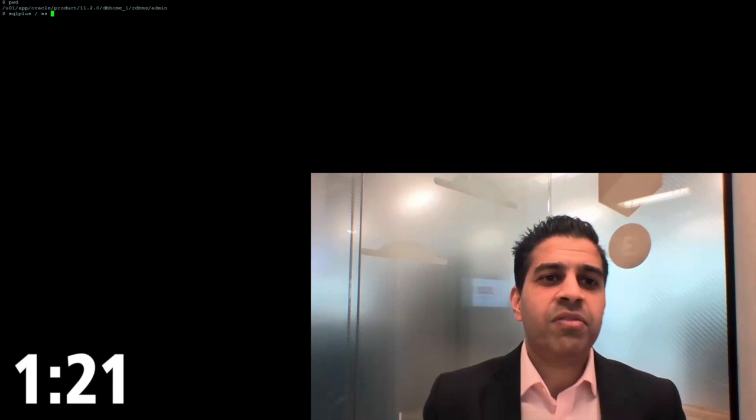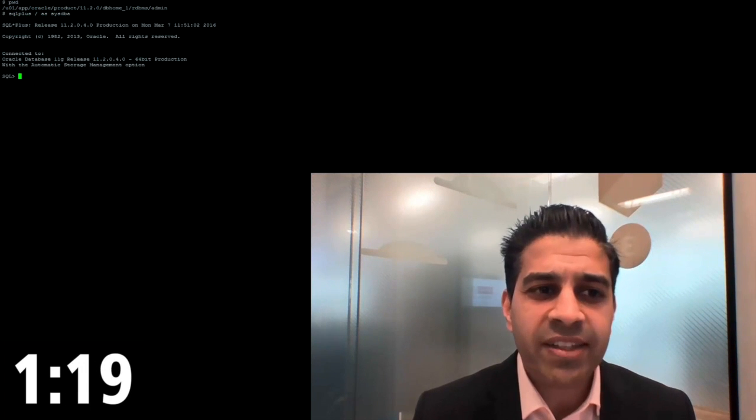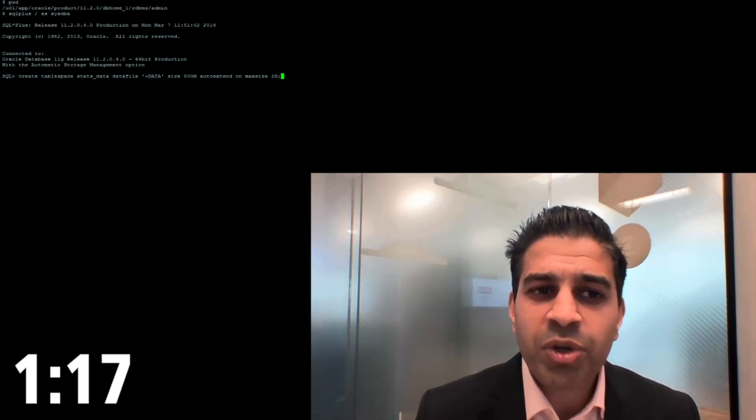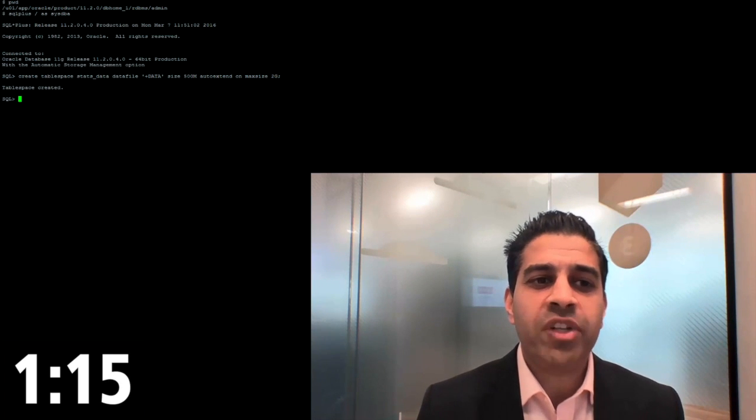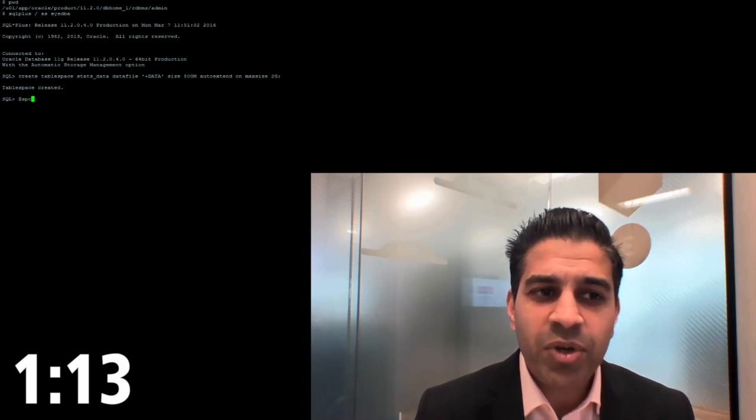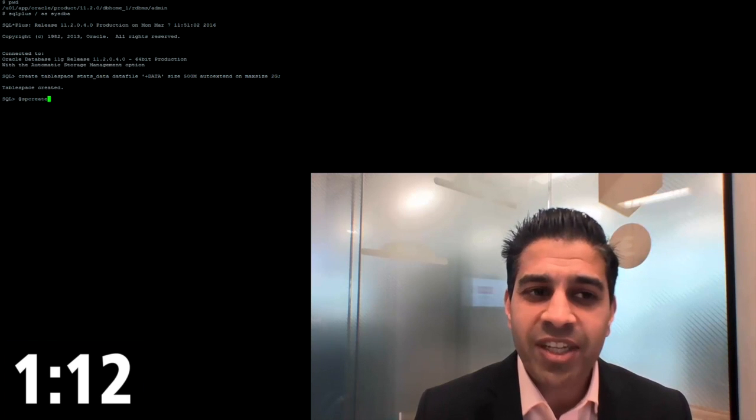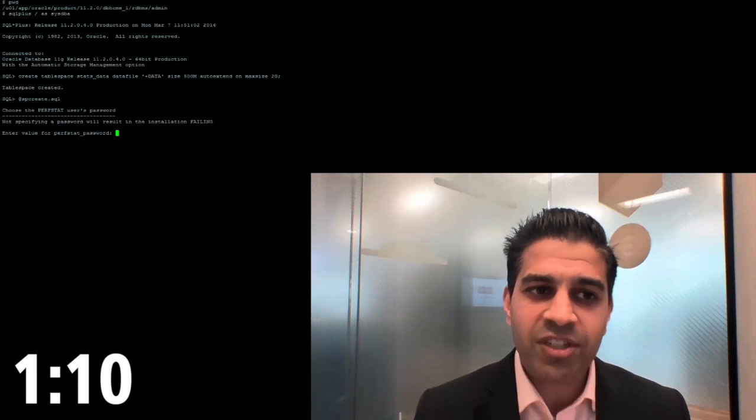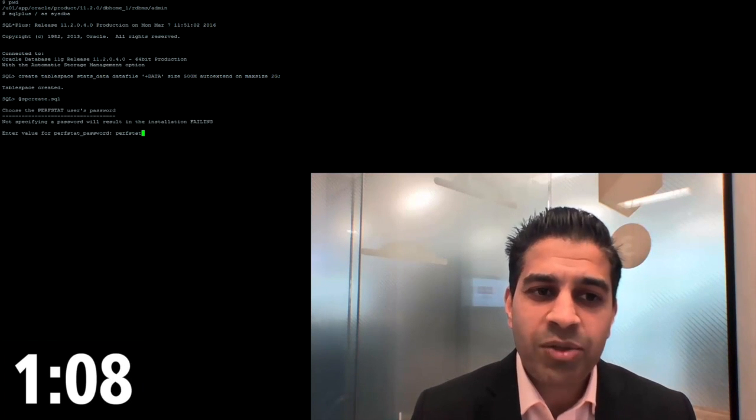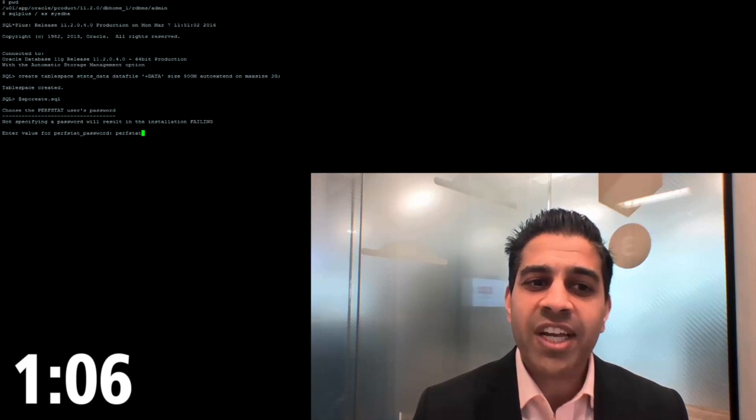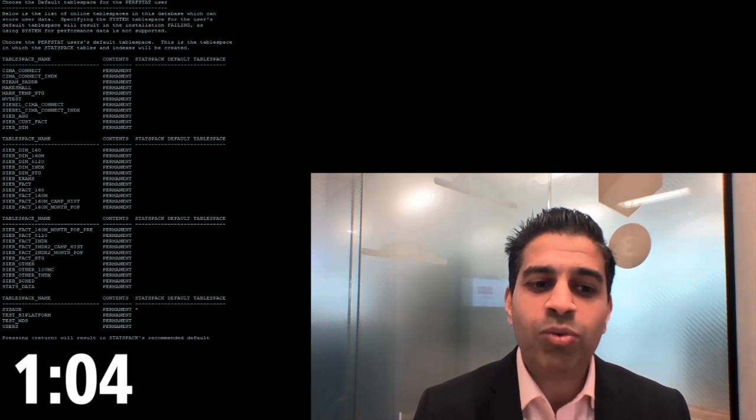Okay, let's get started. First of all, in our home directory, we're going to log in as SysDBA. First thing we're going to do, we're going to create a table space that would actually store the data. Thereafter, we're going to actually create the schema. So we do the spcreate sql, we're going to create a password and use the password perfstat. This will create the schema.